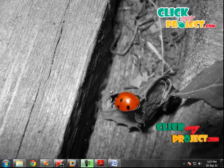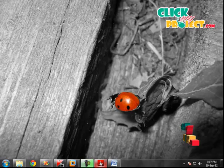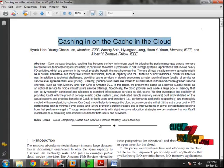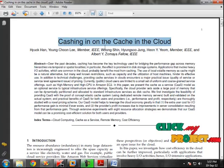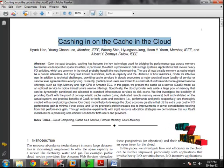Hi, welcome to clickmyproject.com. The title of our project is Hashing in and the Caching in the Cloud.